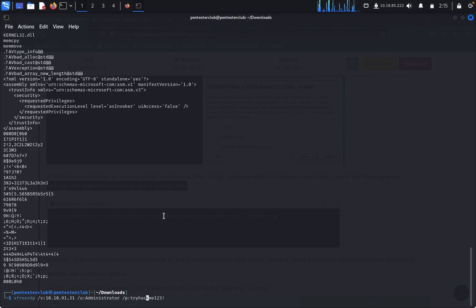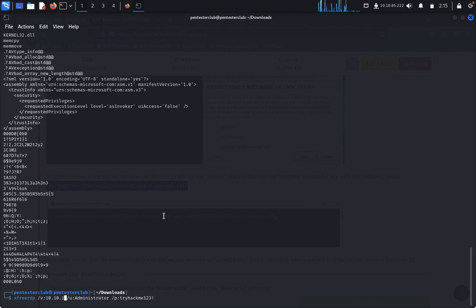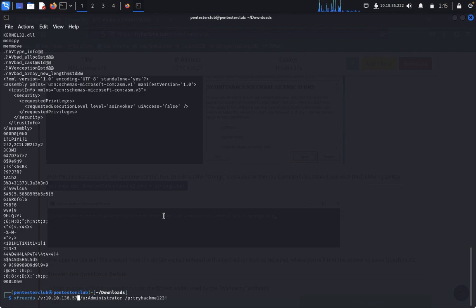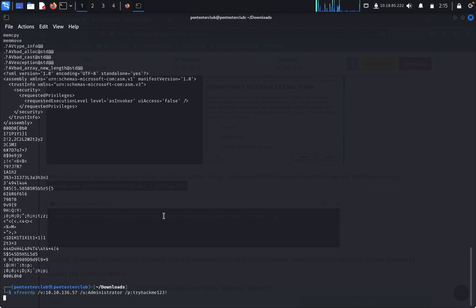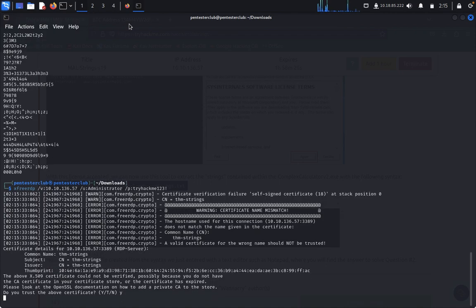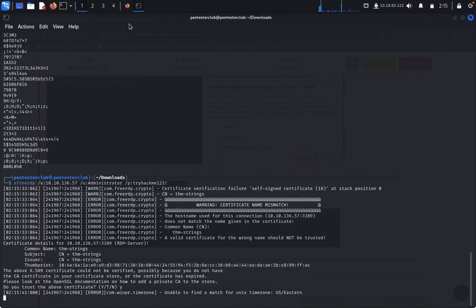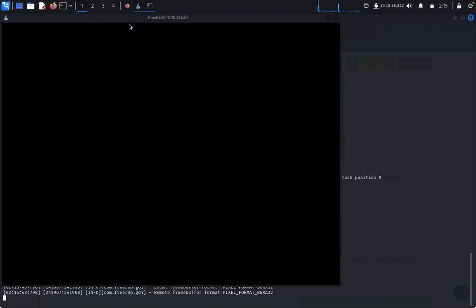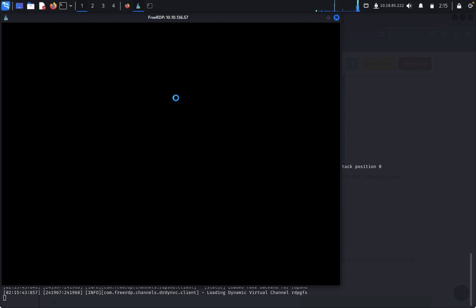xRDP. We need to change only the IP address, 10.10.136.57. Yes, so now we got the RDP.